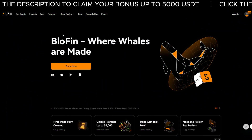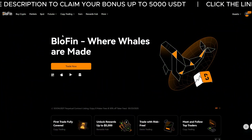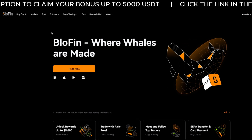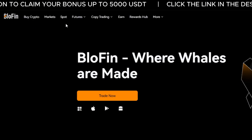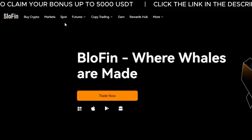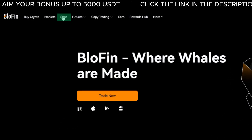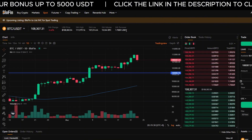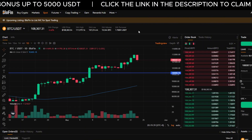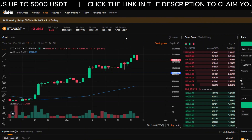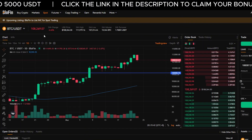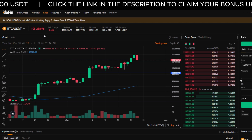To begin, head to the Blowfin spot market interface. At the top of the Blowfin platform, click on Spot. This brings you to the trading dashboard where you can buy, sell, and manage your crypto assets.